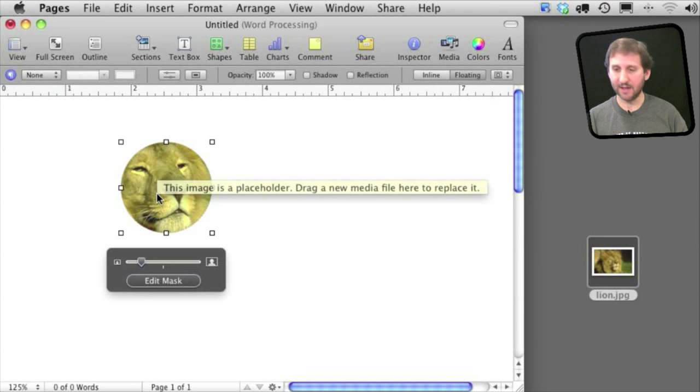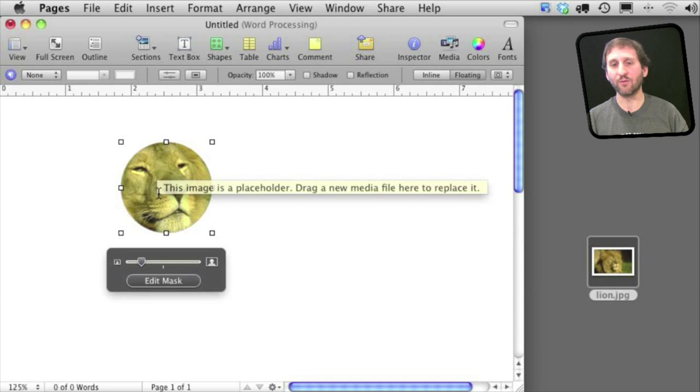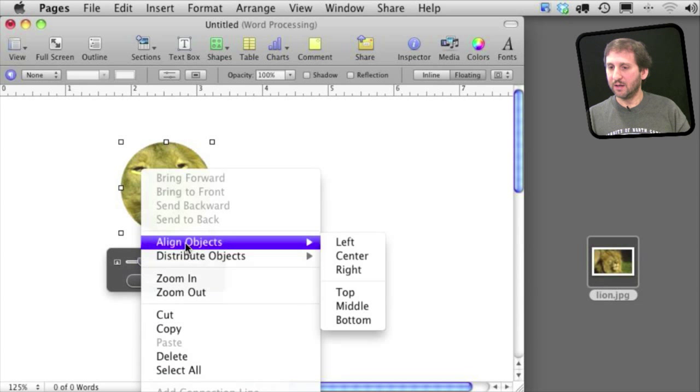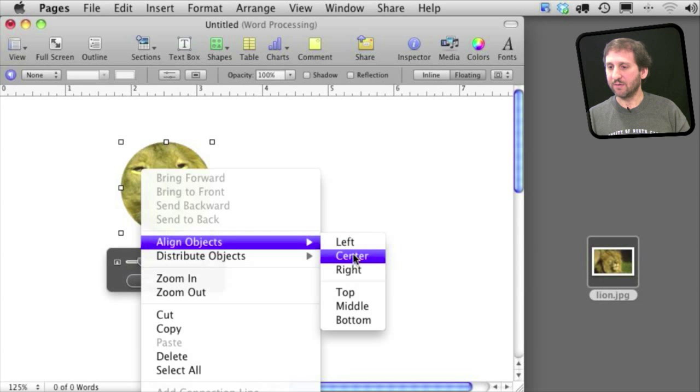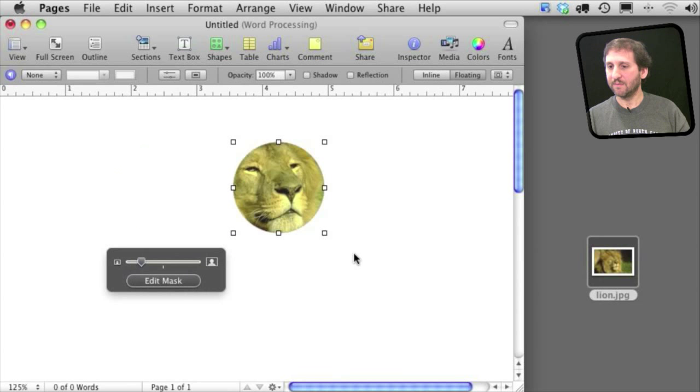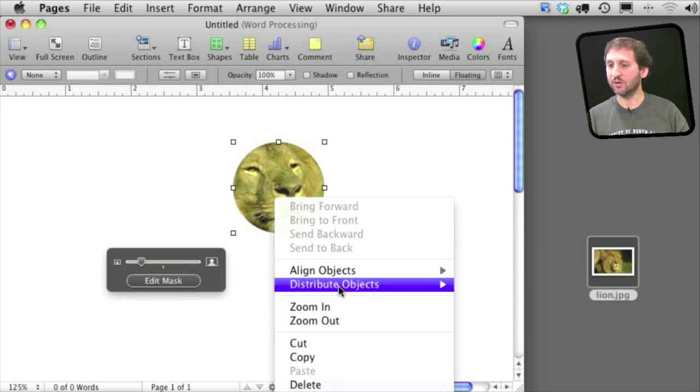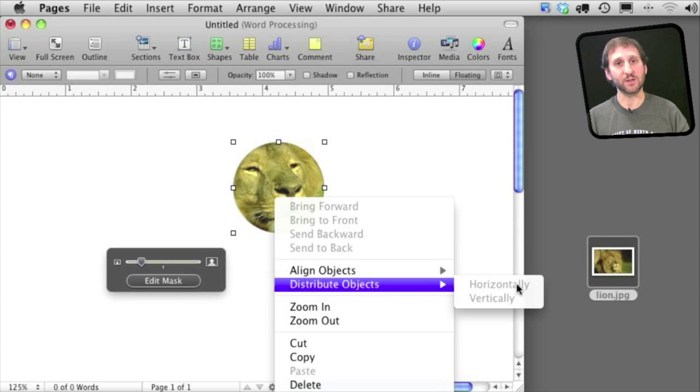You can also align an image by using Control Click or Right Click and selecting Align Objects. And you can do left, center, right, middle, top, bottom. And if you have more than one object selected at a time you can distribute objects as well.